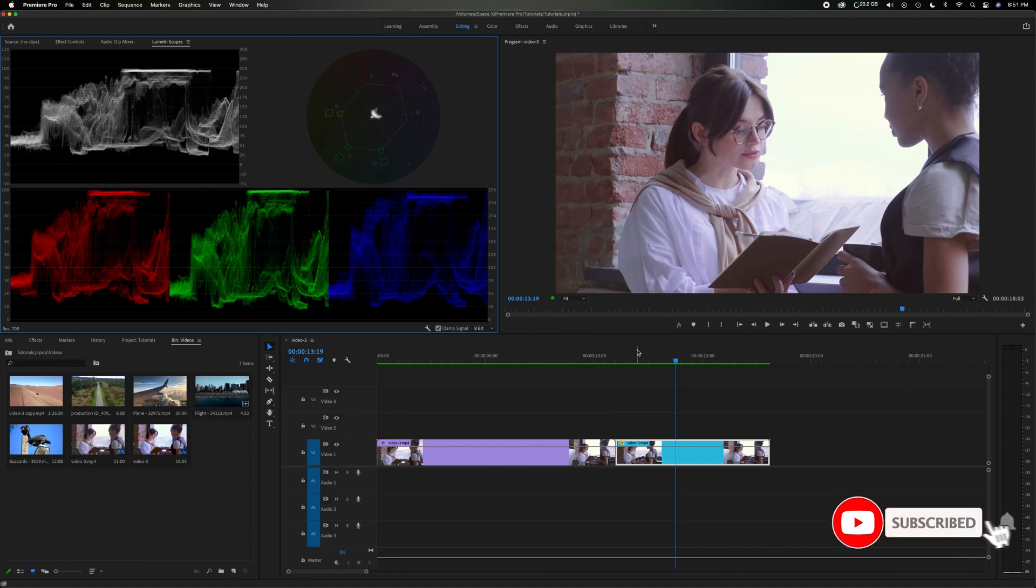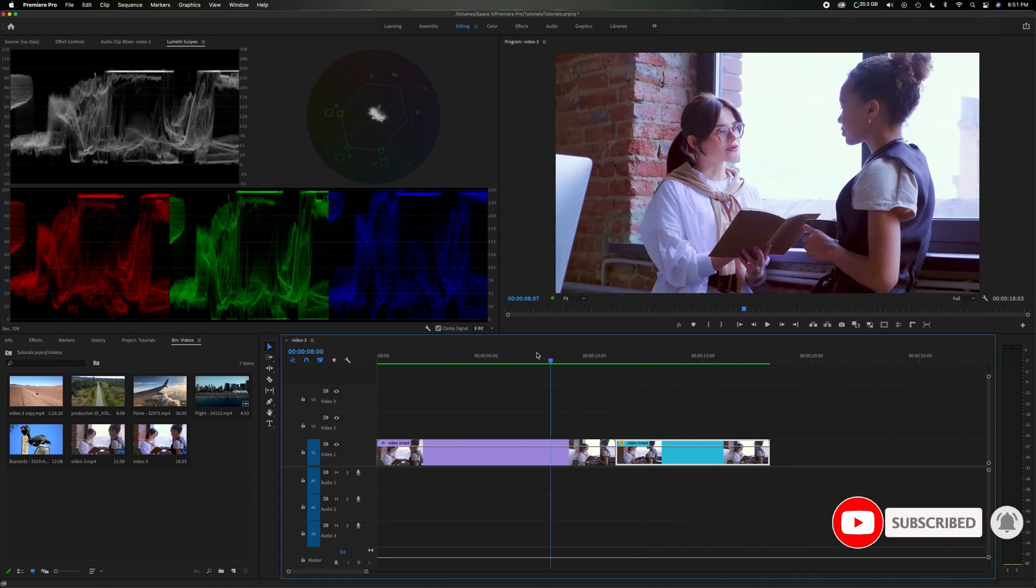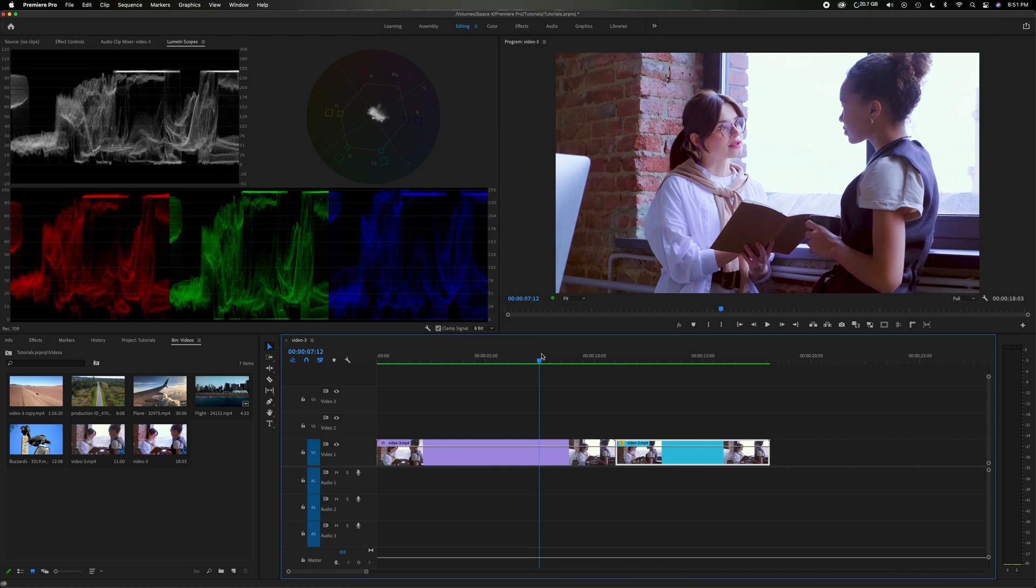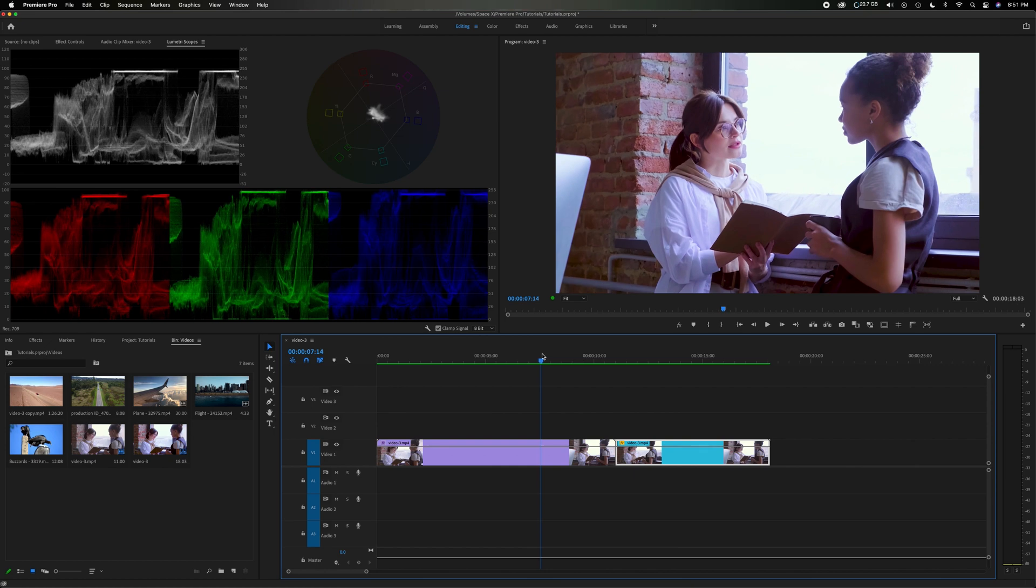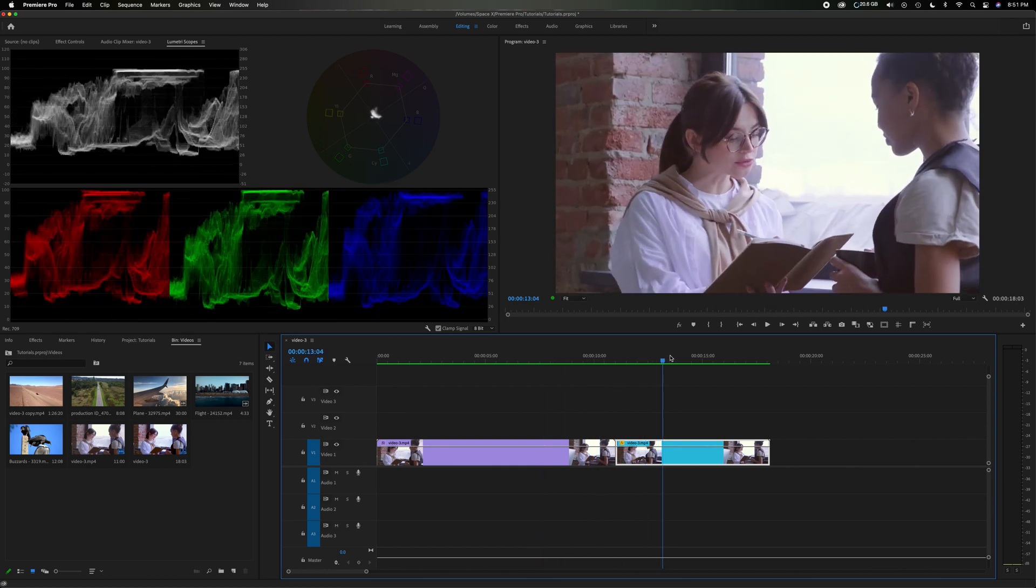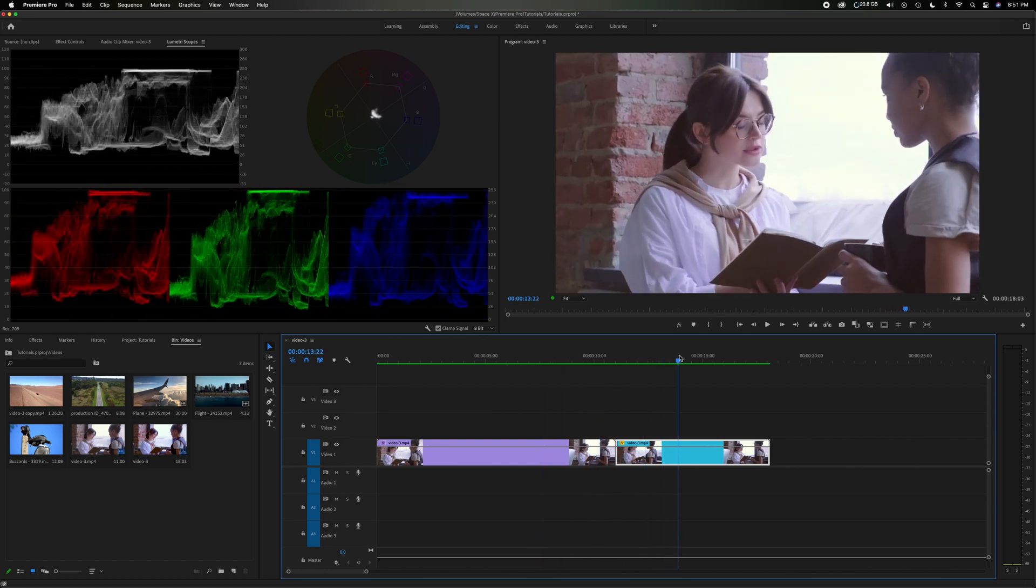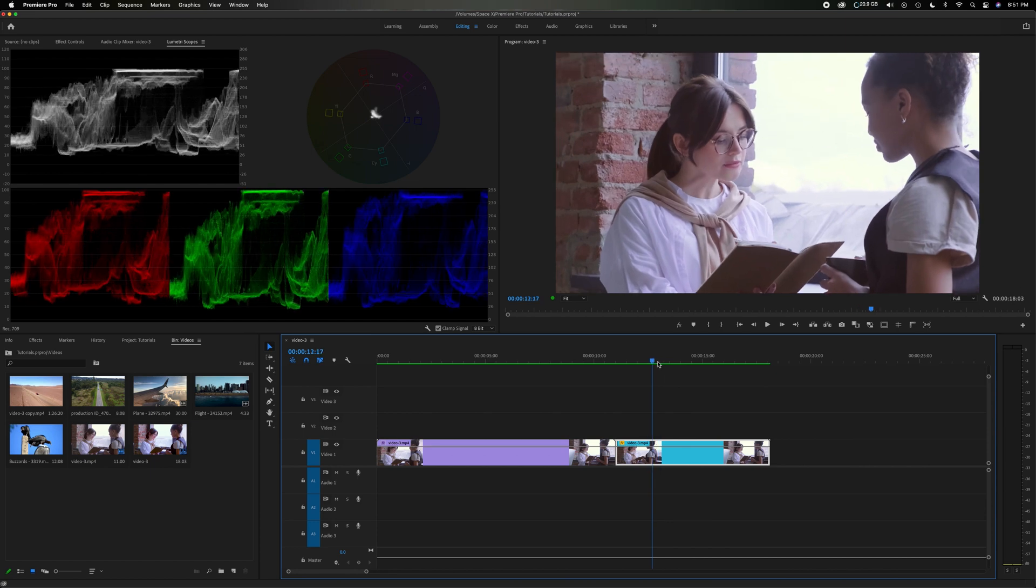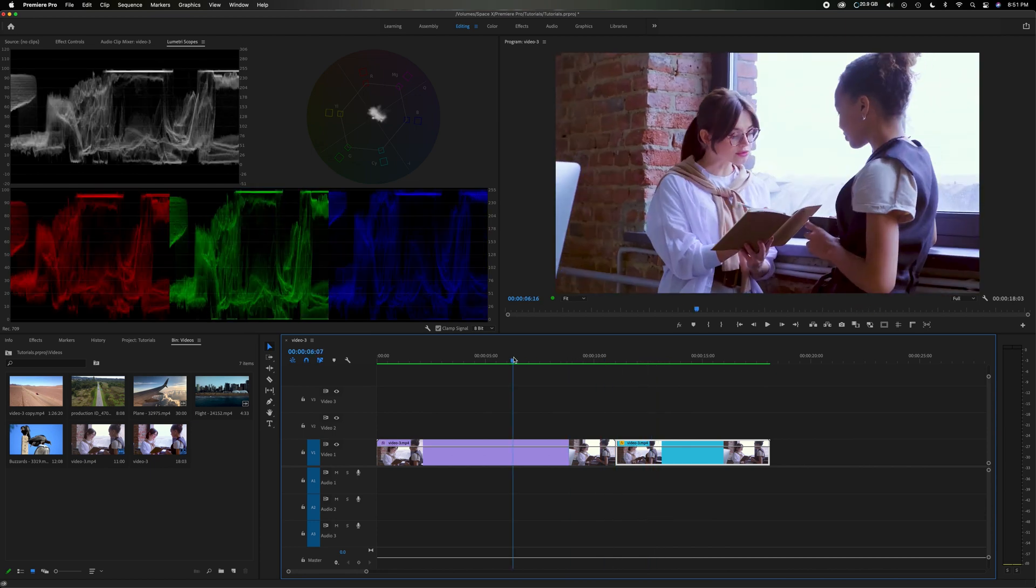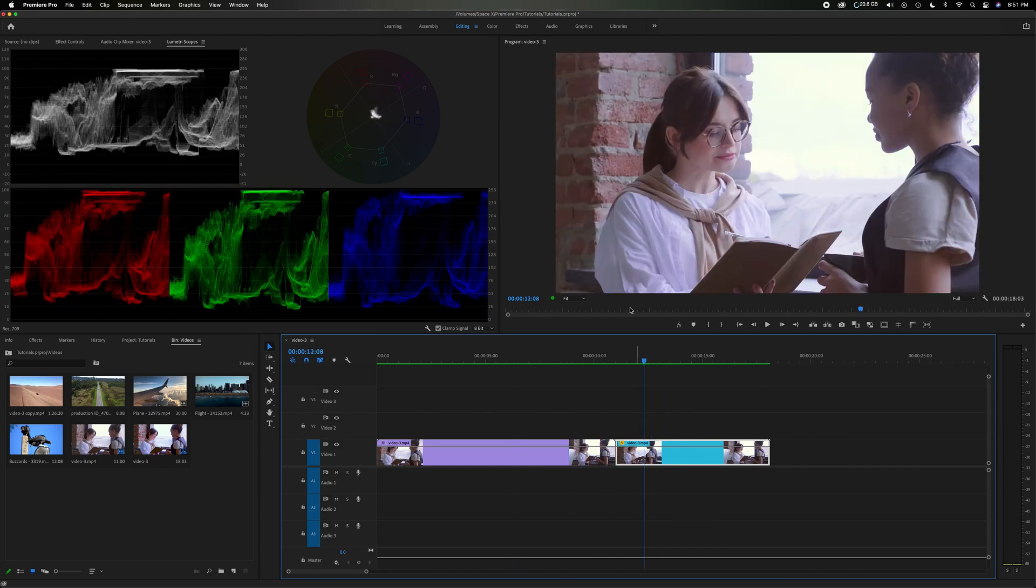So if you head down here in the timeline, I have this wider shot of these two women talking. It's been adjusted and corrected, and then I have the close-up shot that's a little more flat and dry and uncorrected. So we're going to match this close-up shot to the wide shot.